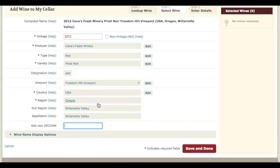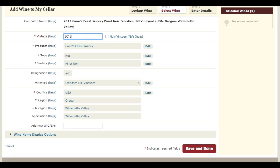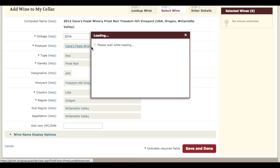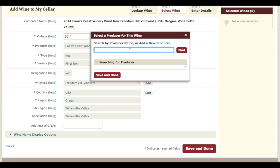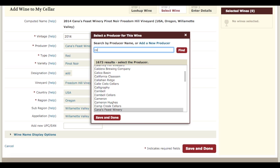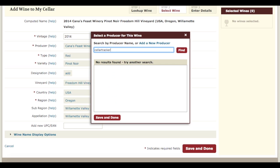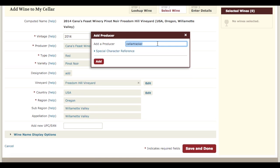Now you can go through and edit each of the fields individually. We can update the vintage — let's say this is a 2014. And for the producer, we have to add a new producer here because Cellar Tracker is not a producer, so we click the Add New Producer link.